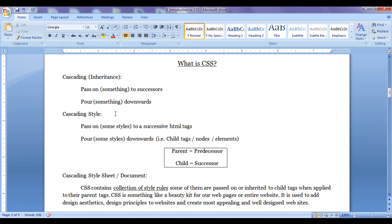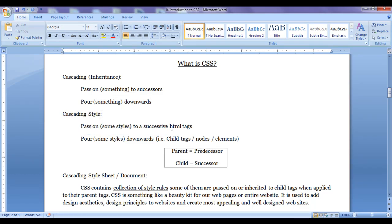With respect to our websites or web designing, cascading style means passing on some styles to successive HTML tags — pouring some styles downwards, that is, to child tags, nodes, or child elements.